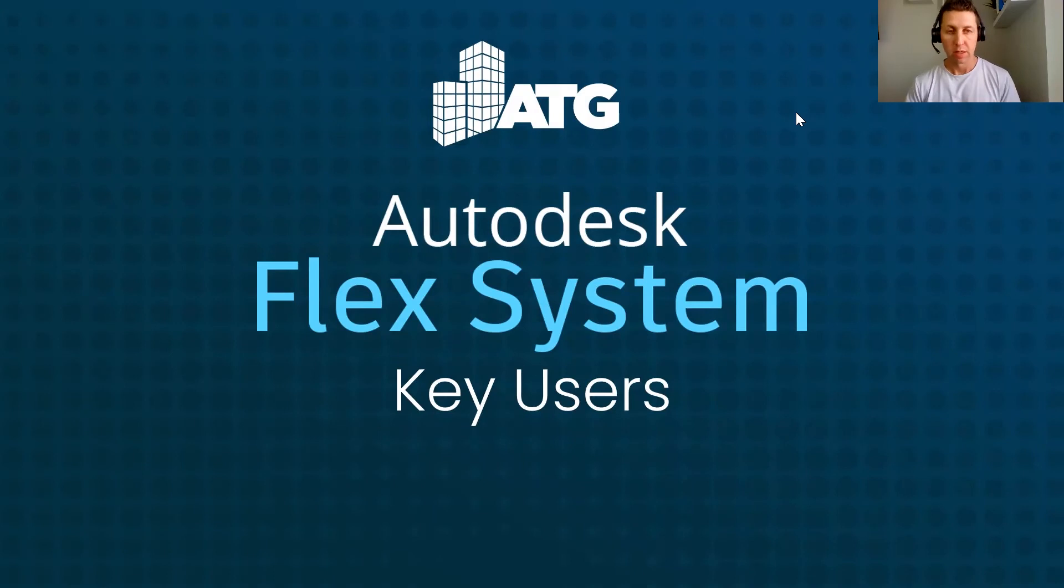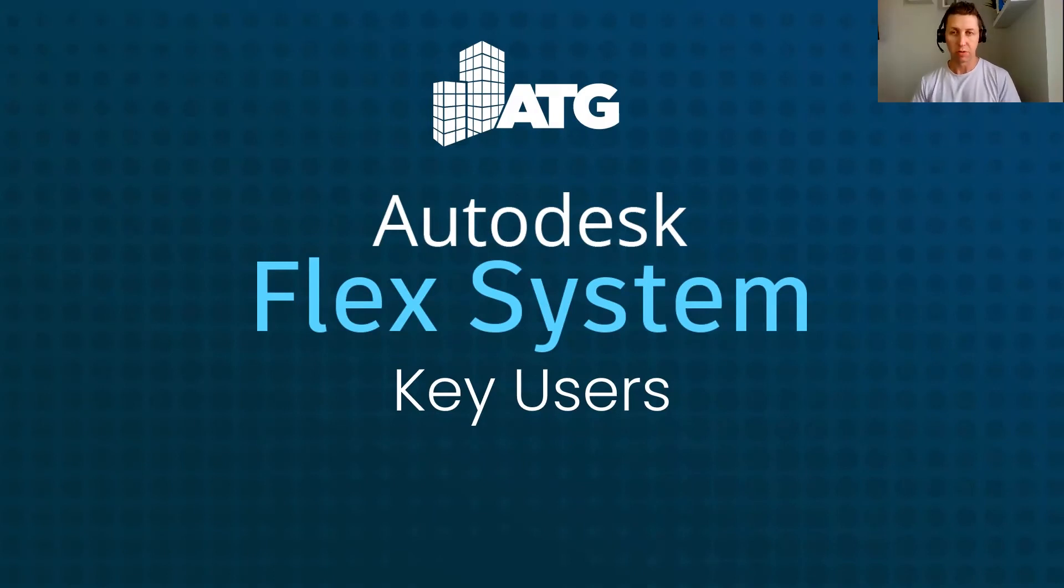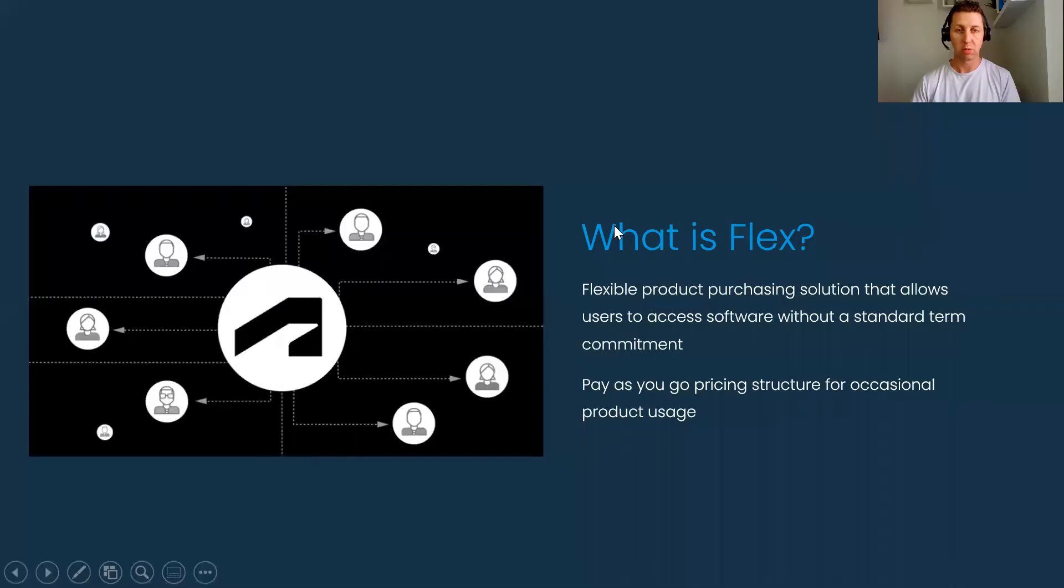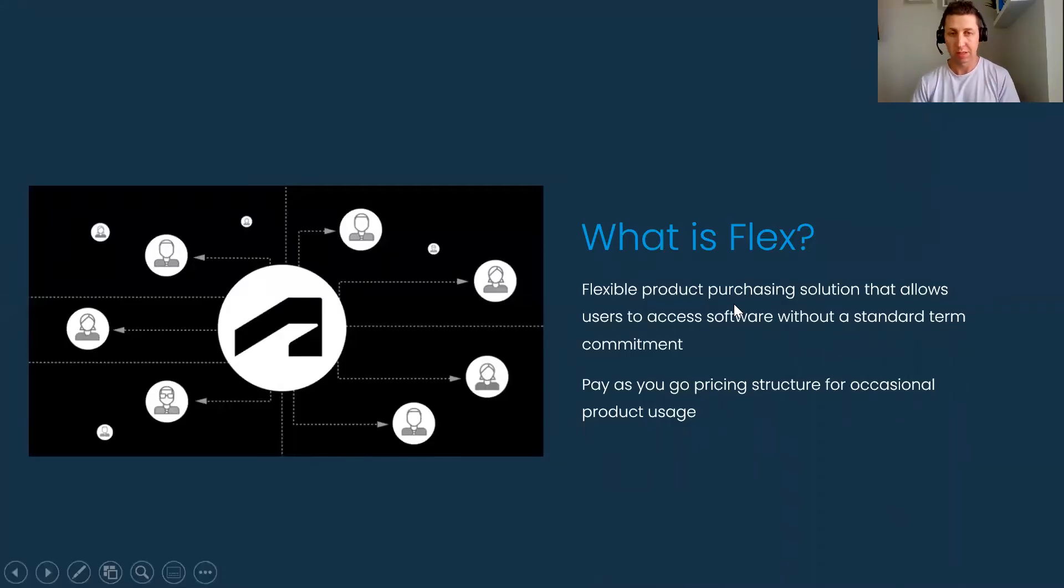Today I want to spend a few minutes talking about the Autodesk Flex System and run through the key user groups that this system is designed for. We're going to run through some key users and key metrics and what that means.